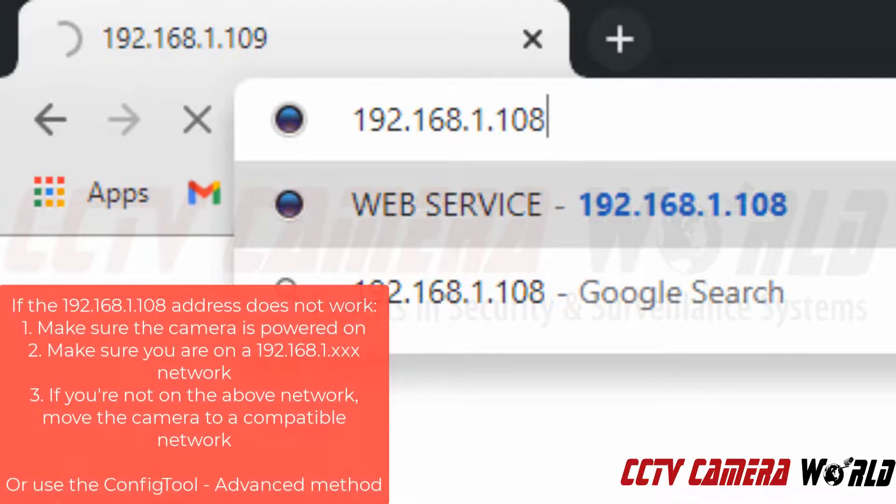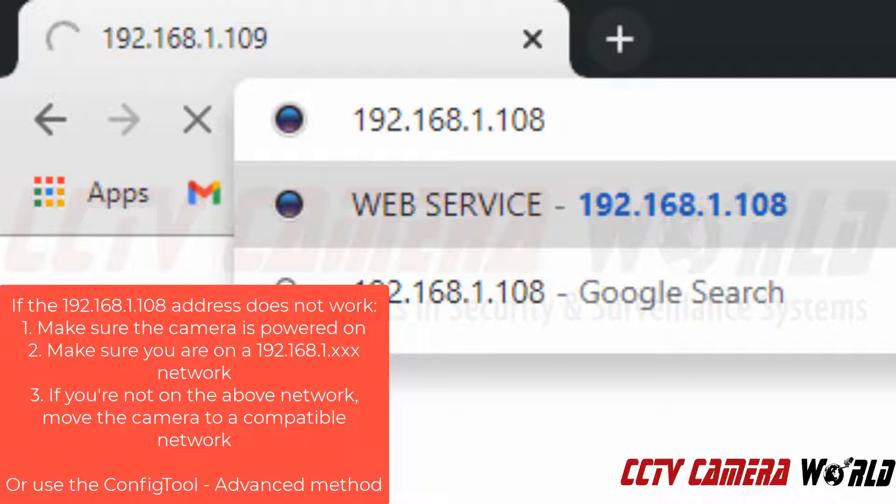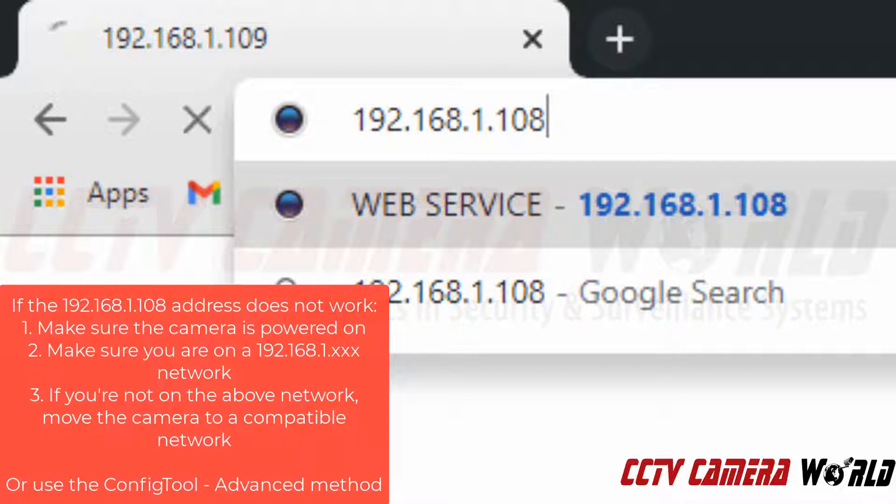If you are not on a 192.168.1.1 network then you will be unable to access the camera and you will need to relocate the camera to a 192.168.1.1 address or follow our more advanced guide in order to initialize your IP camera.